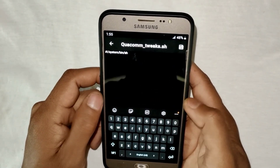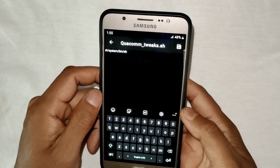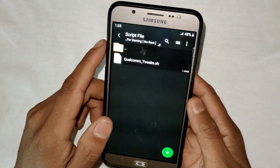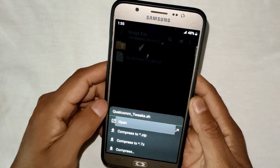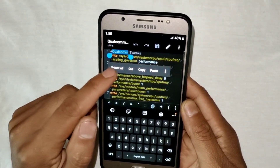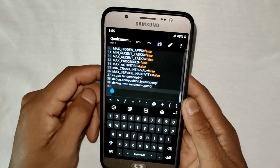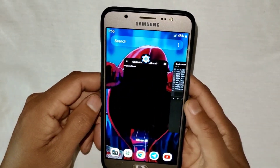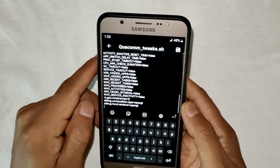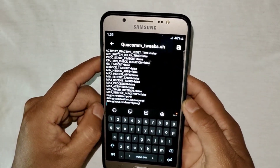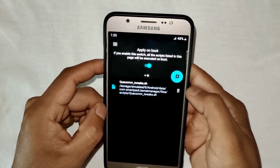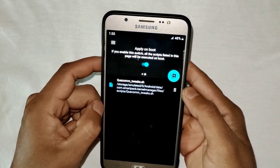Here we have to add the script file, so simply go back to the downloaded folder and open the script file using any text editor. After opening, select and copy all the text. Then go back to the Smart Kernel APK app and paste all the copied content.